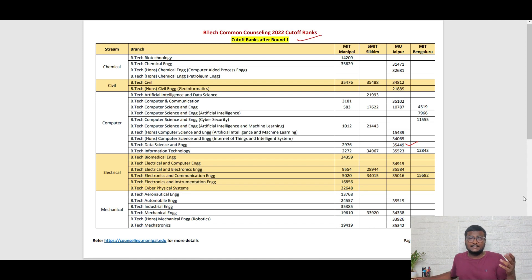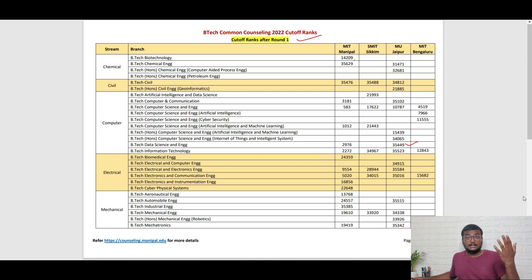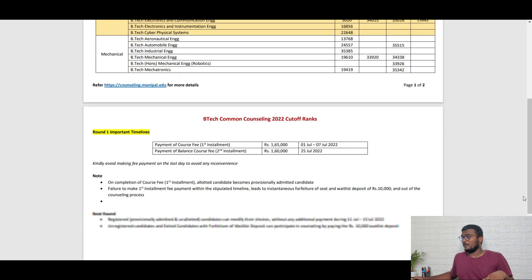Now let me show you the important dates and all the stuff related to fees and the dates for round two. What are the things you need to keep in mind before you go into round two?